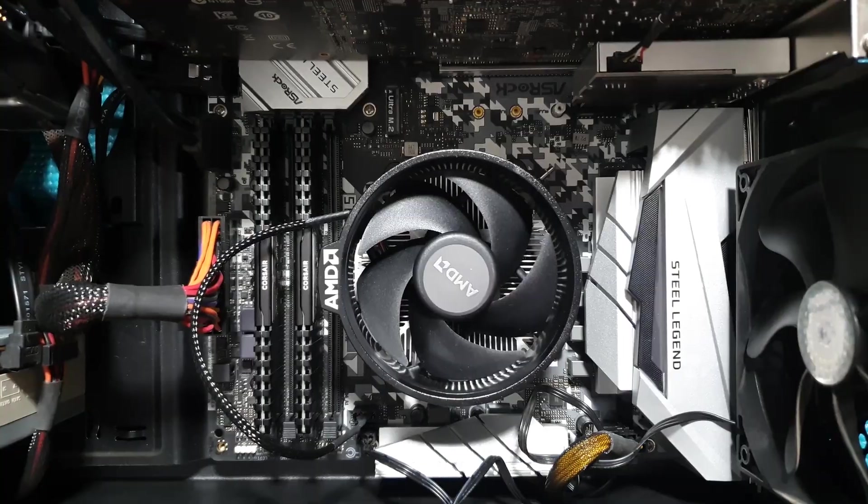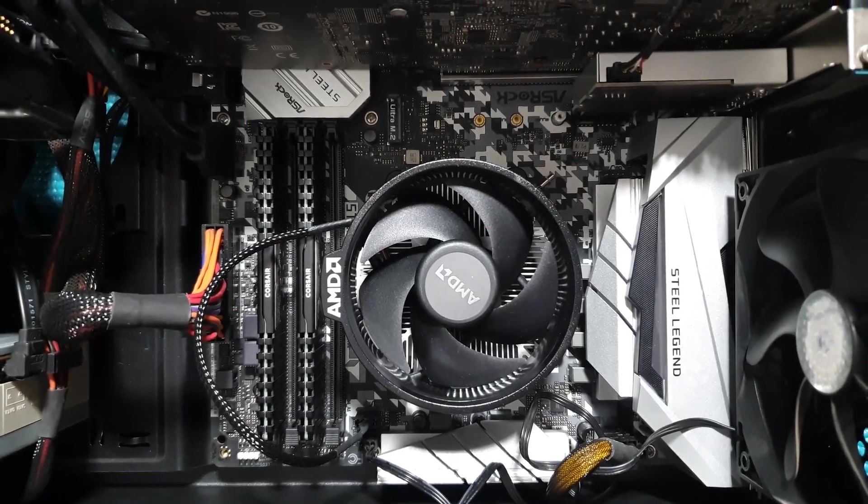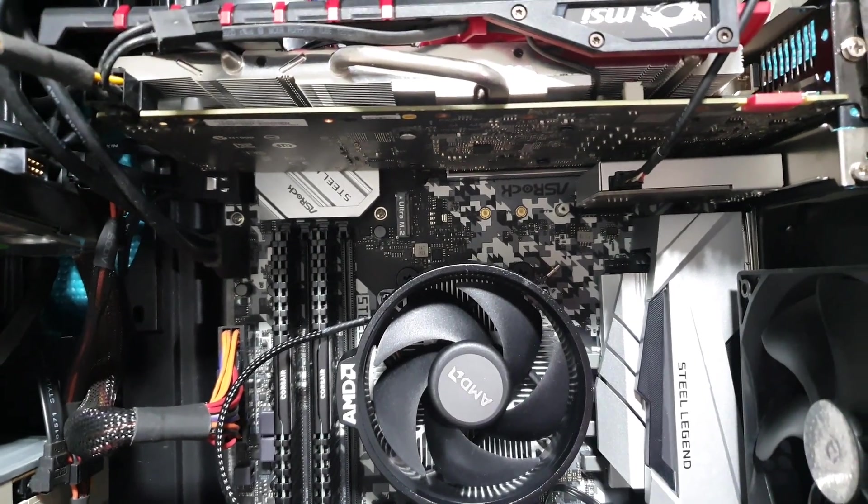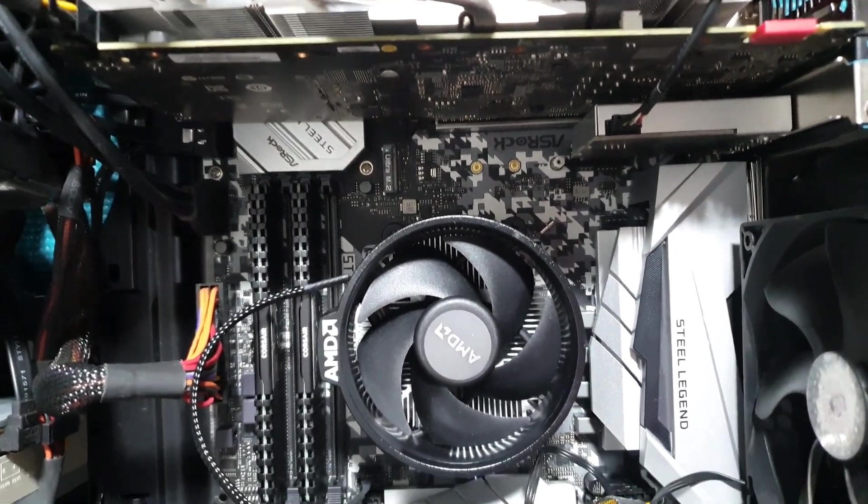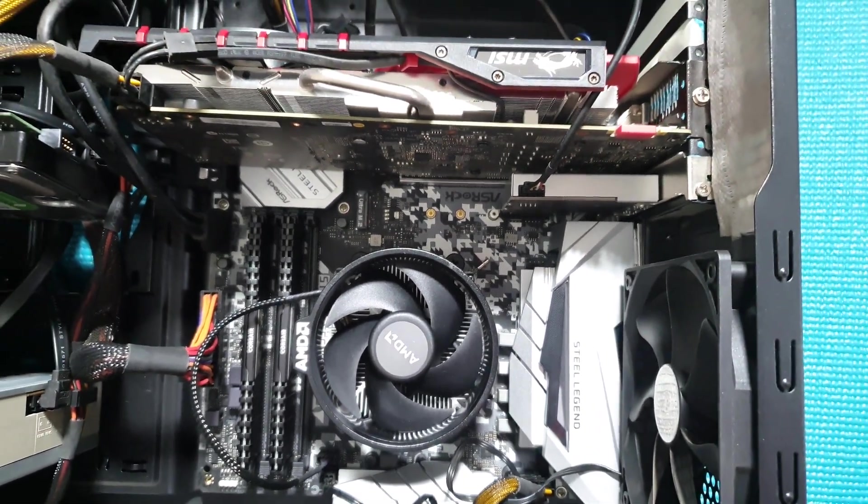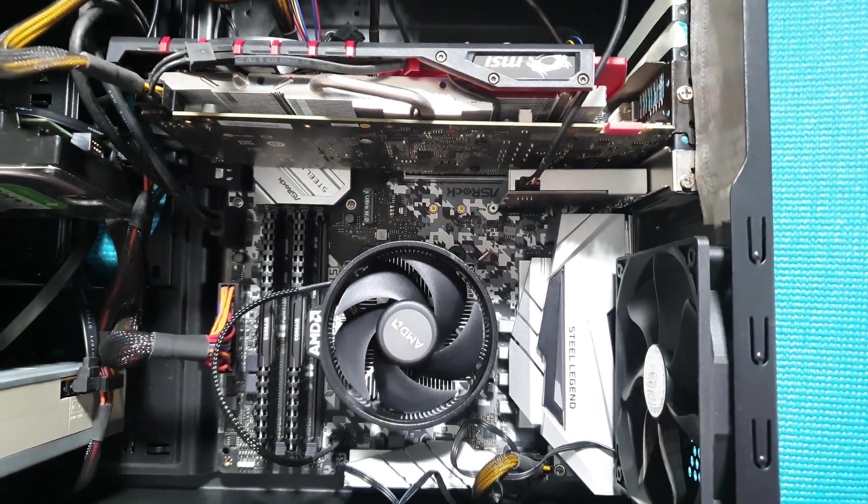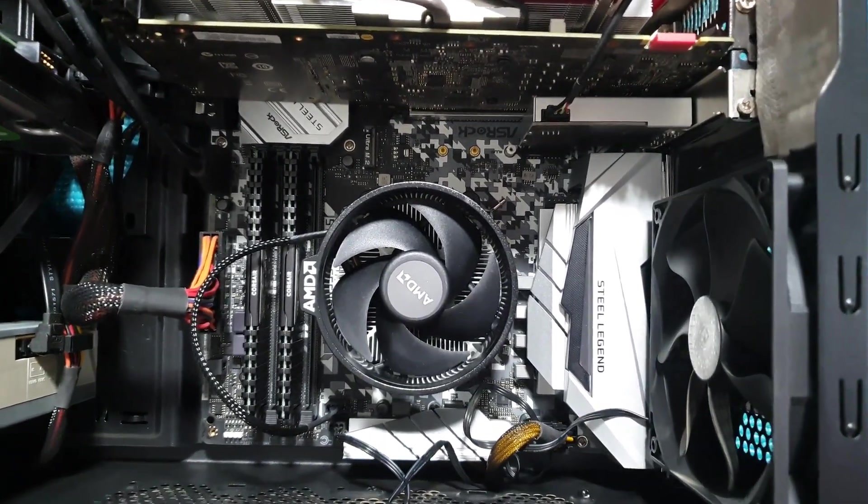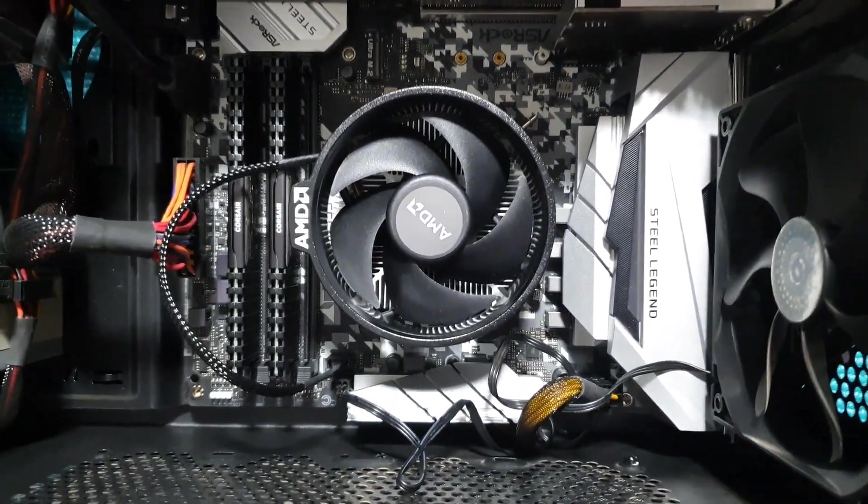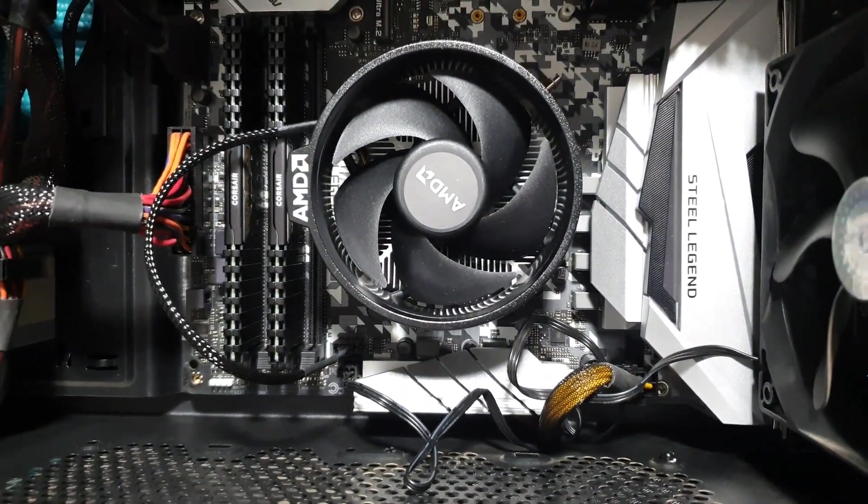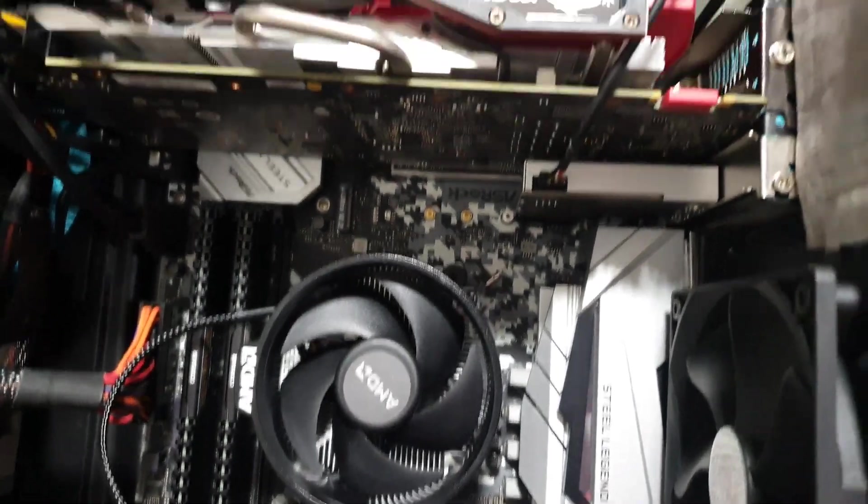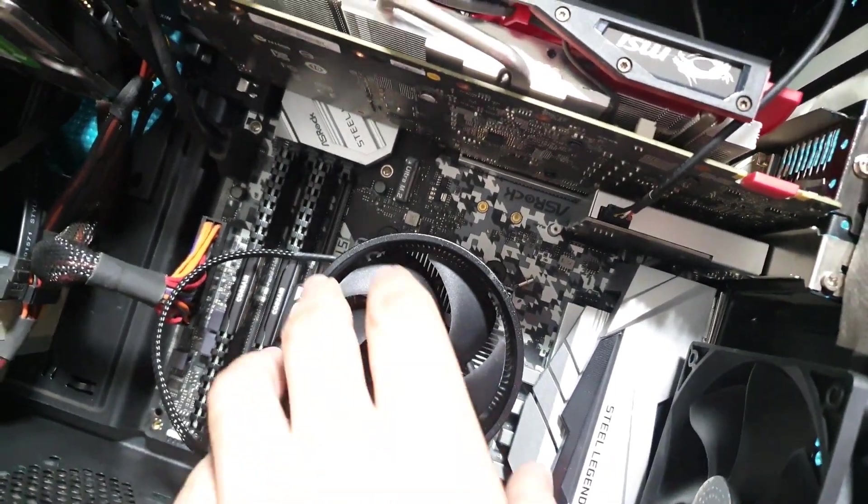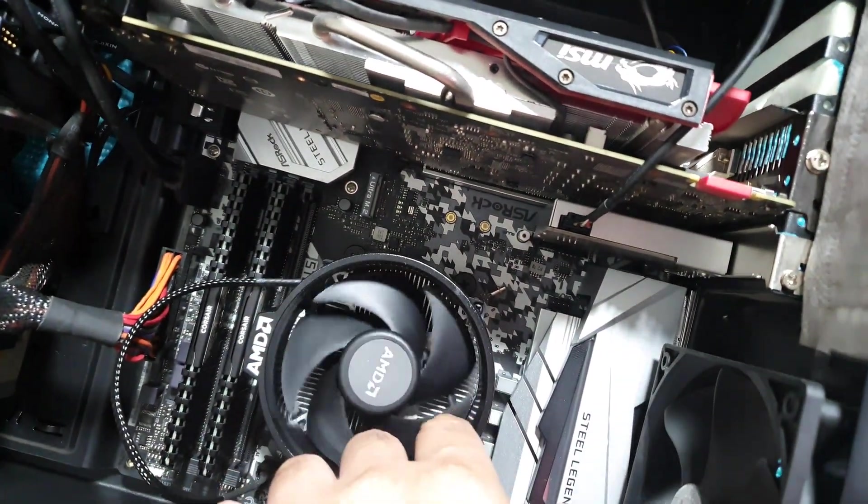So at present, I had the stock Wraith Cooler from AMD's processor box. So you can see that it's got a circular fan. And this is a B450 ASRock Steel Legend motherboard with the AMD Ryzen 5 3500 processor.